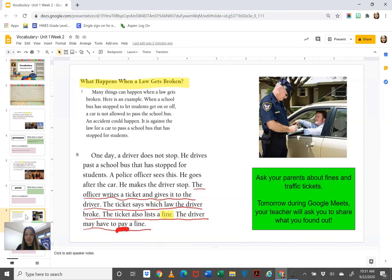Another activity that you can do is ask your parents about fines and traffic tickets. Tomorrow during your whole group Google Meet your teacher might ask you what you found out about what fines are. Okay boys and girls, I cannot wait to see what creative sentences you came up with. I hope you have a wonderful rest of your day and please reach out if you need any help. Your teachers are here and happy to help you with whatever you need. Bye! See you soon!